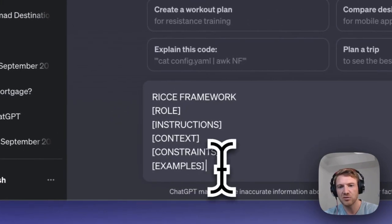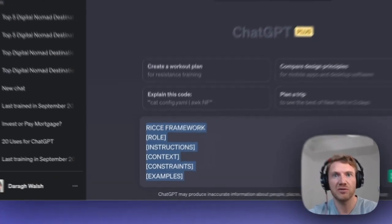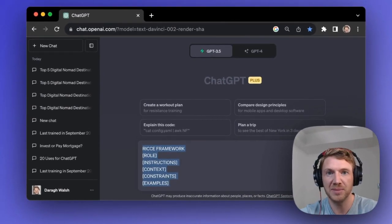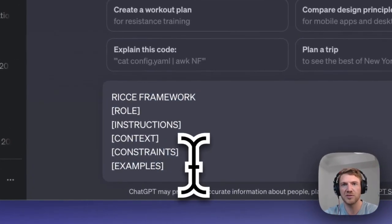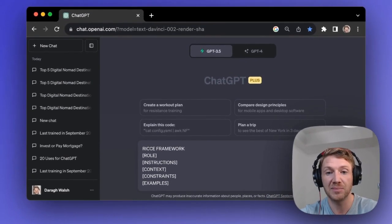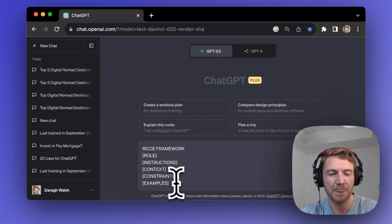Creating prompts like this is really known as prompt engineering, and people are making a fortune doing this because of the results that the right prompts can get. People are even selling their prompts now — it's like their own personal IP. It's an incredible opportunity.